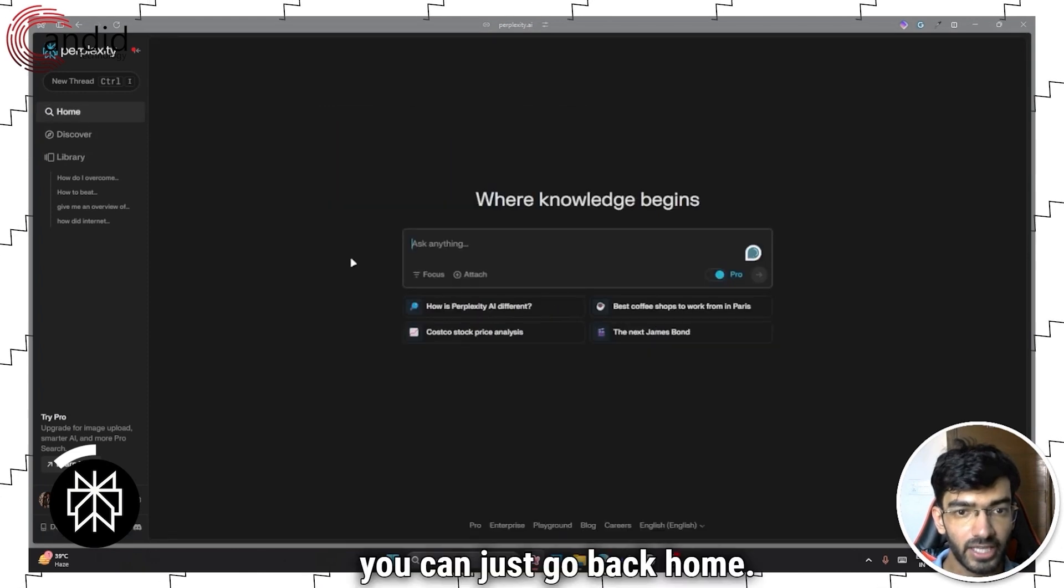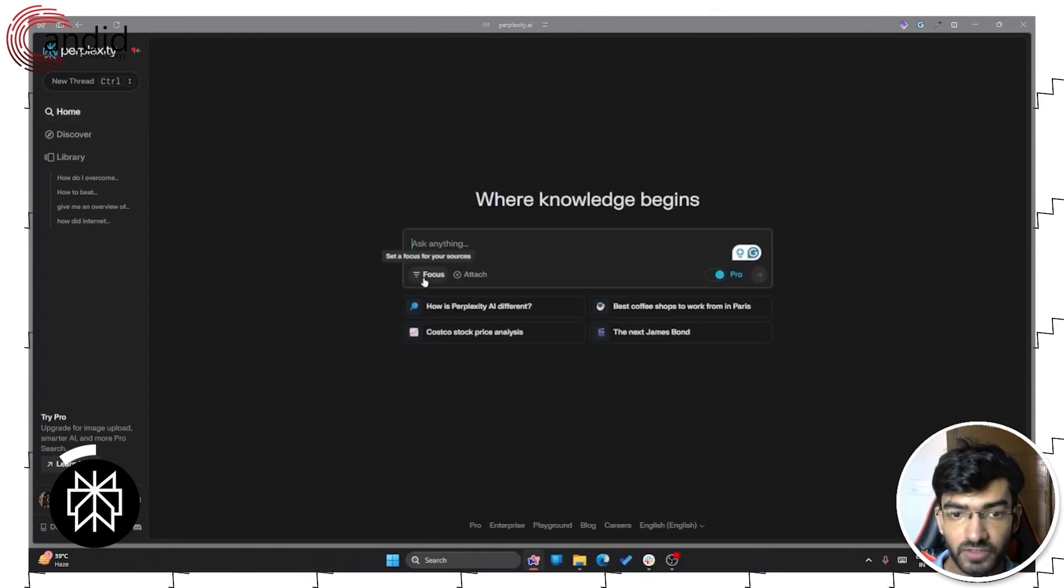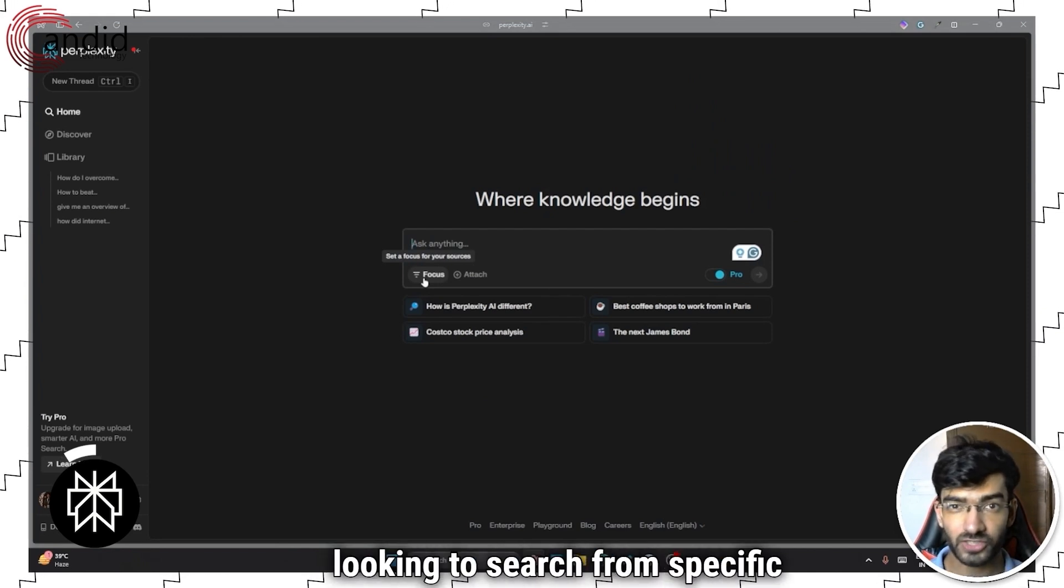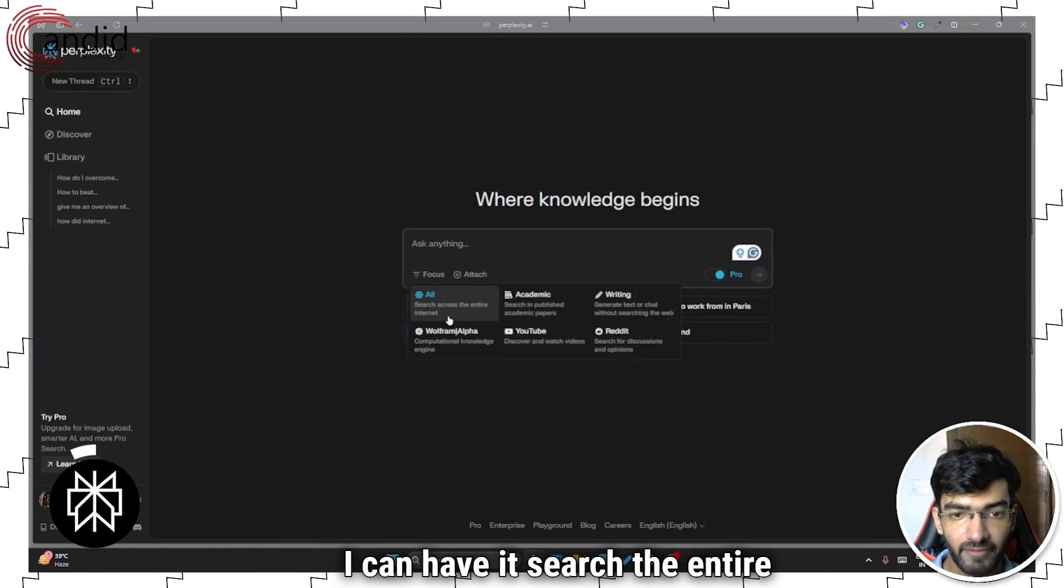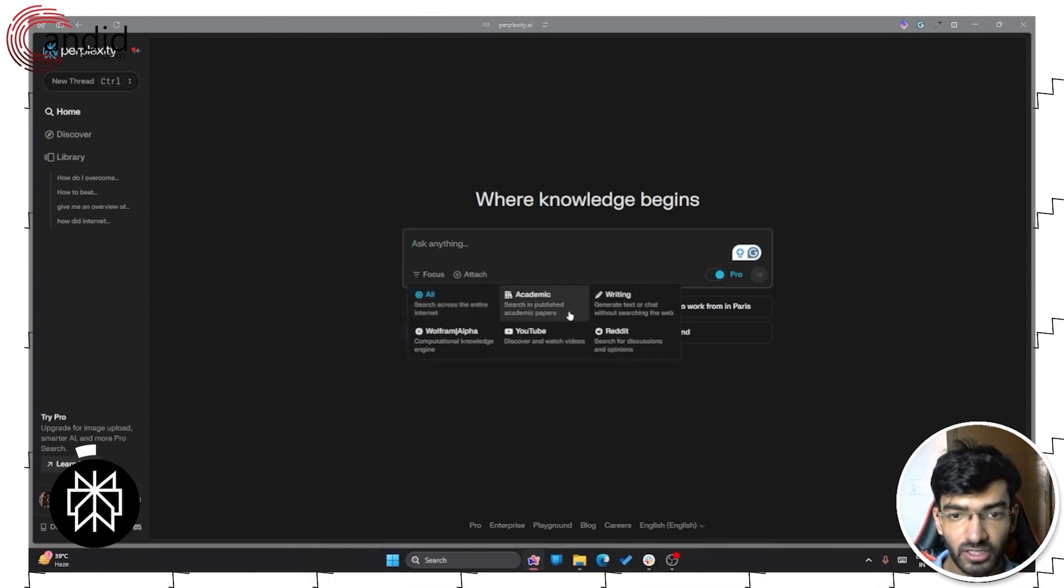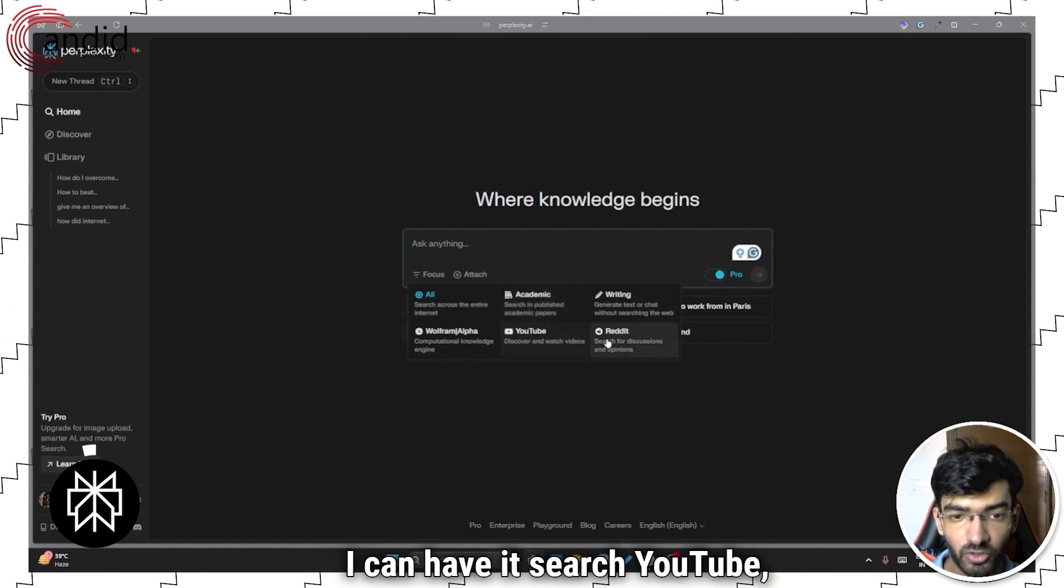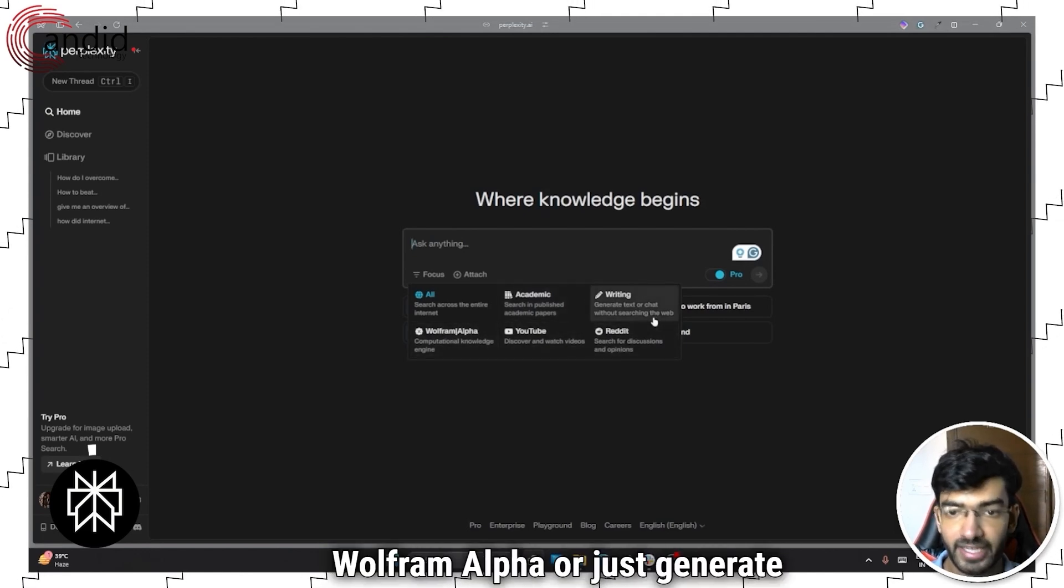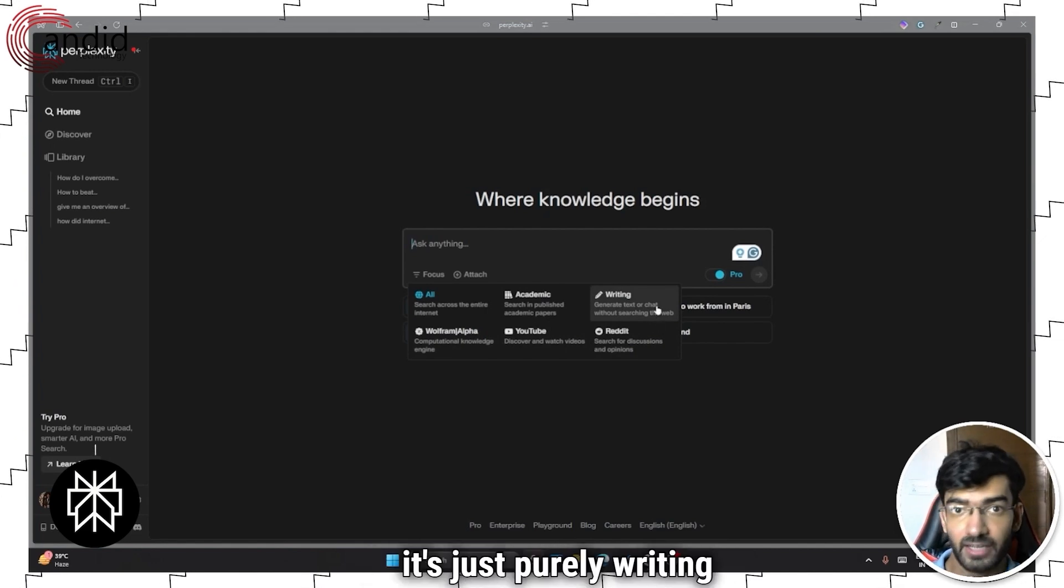Other than that, you can just go back home. You can set a focus for your sources, which is a really good thing if you're looking to search from specific websites. So if I click the focus button, I can have it search the entire internet. I can have it search information published in academic papers. I can have it search YouTube, Reddit, Wolfram Alpha, or just generate text or chat without searching the web at all. So it's just purely writing based.